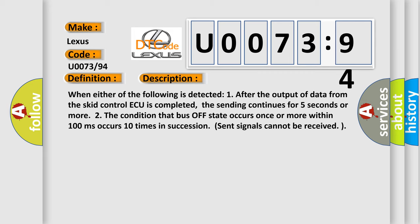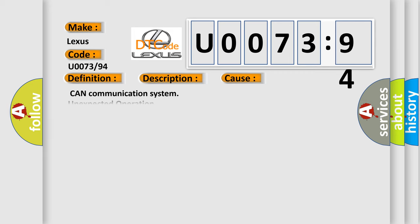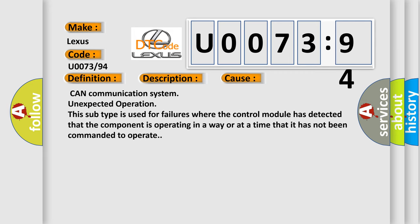This diagnostic error occurs most often in these cases: CAN communication system unexpected operation. This subtype is used for failures where the control module has detected that the component is operating in a way or at a time that it has not been commanded to operate.